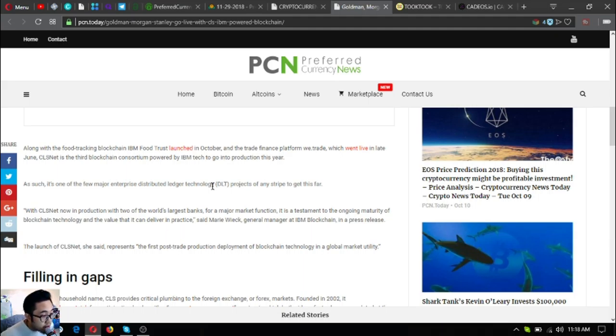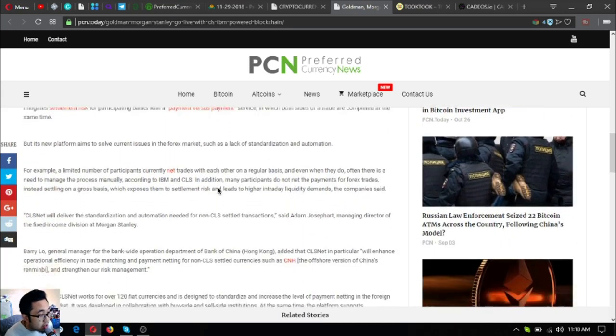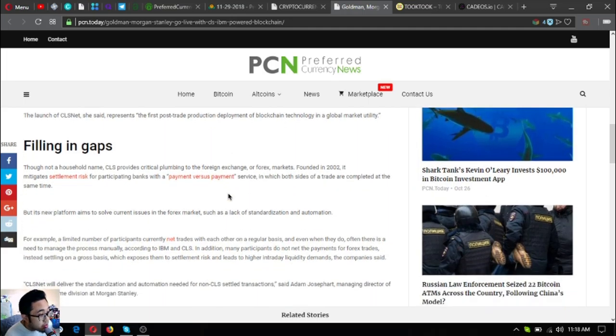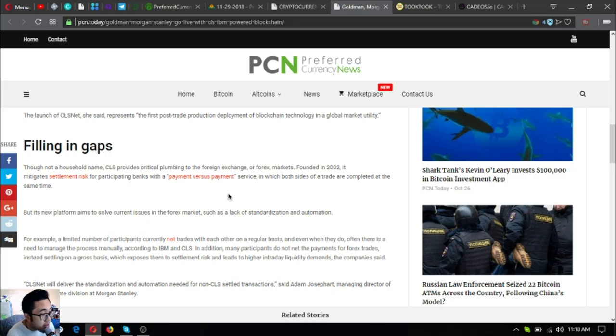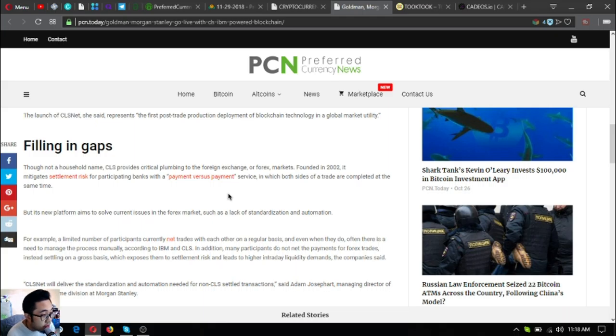Filling the gaps: Though not a household name, CLS provides critical plumbing to the foreign exchange or forex markets. Founded in 2002, it mitigates settlement risk for participating banks with the payment versus payment service in which both sides of a trade are completed at the same time. But its new platform aims to solve current issues in the forex market such as lack of standardization and automation.